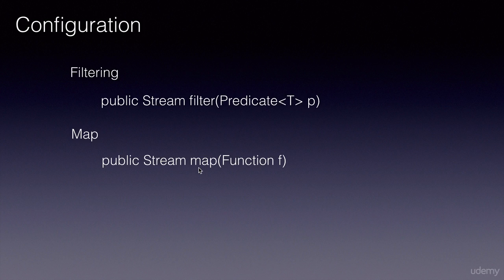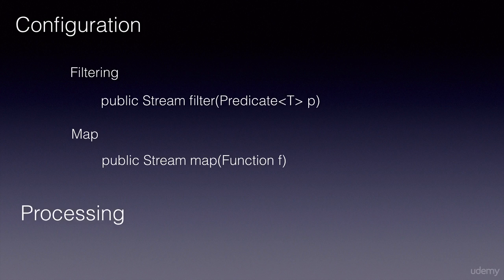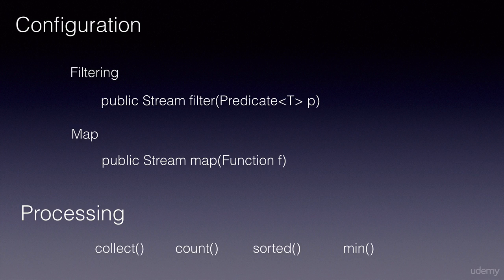The second step is to process the data itself. The Stream API provides various methods such as collect, count, sorted, min, max, etc., to process the data.